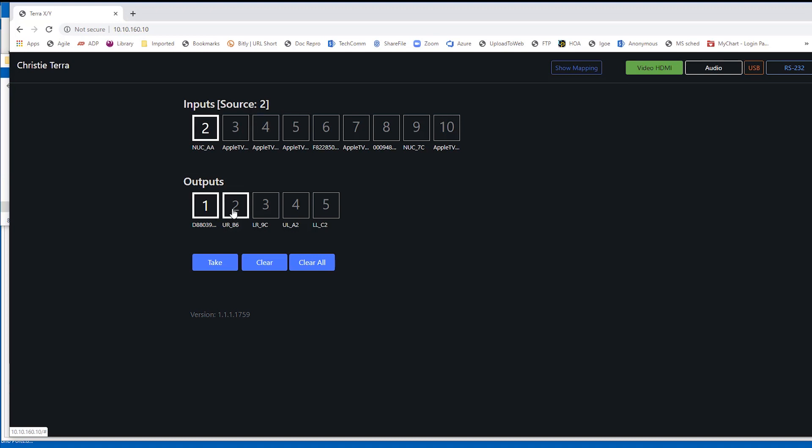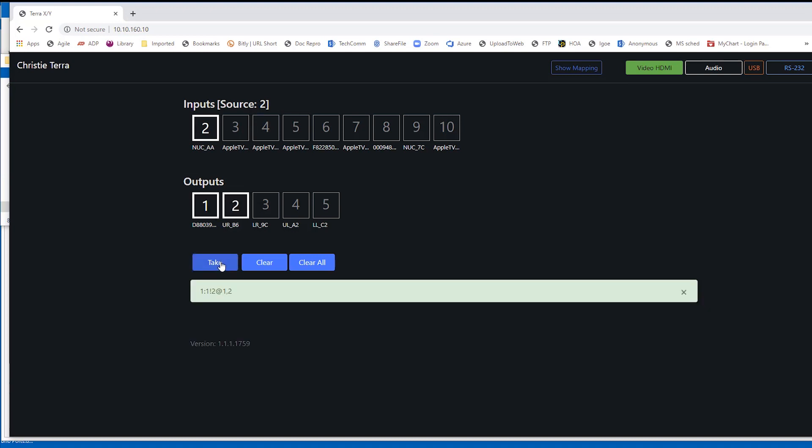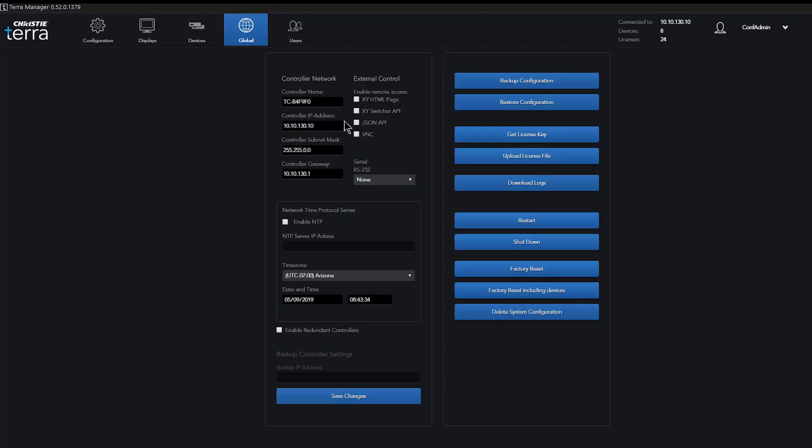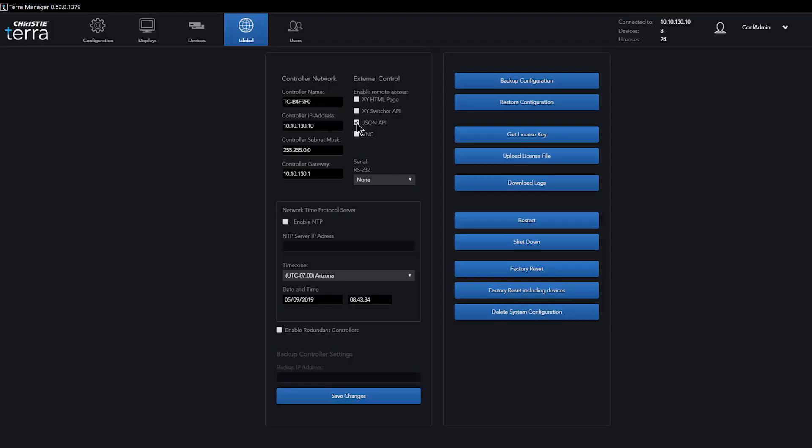A second JSON API offers the means to automatically expand and contract as the number of devices change and program layouts change. A third-party control system can be configured as a listener, and it will automatically receive updates allowing it to adapt the interface as the system changes.